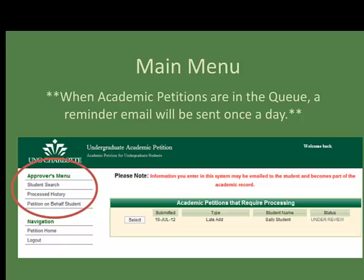Reminder emails are sent once a day for students that need to be reviewed. Depending on your role, you may receive multiple emails — for example, if you are an advisor as well as an instructor.